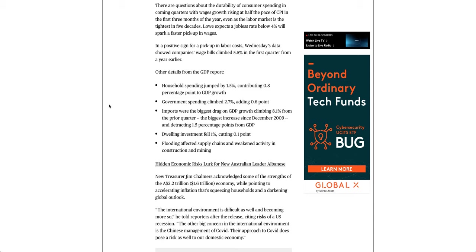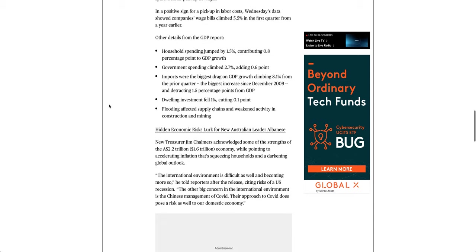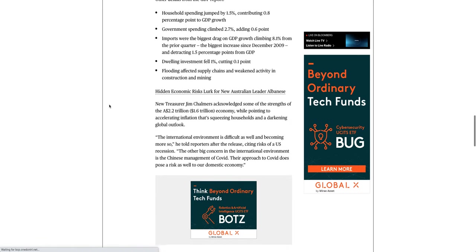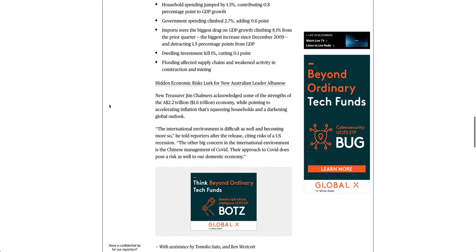Other details from the GDP report: Household spending jumped by 1.5%, contributing 0.8 percentage point to GDP growth. Government spending climbed 2.7%, adding 0.6 point.